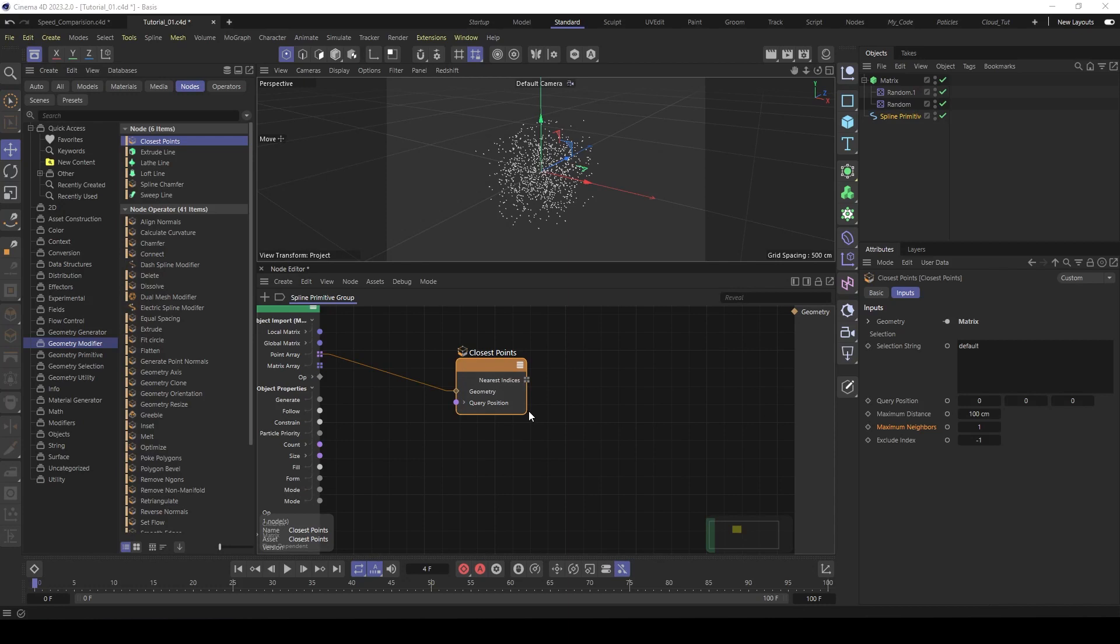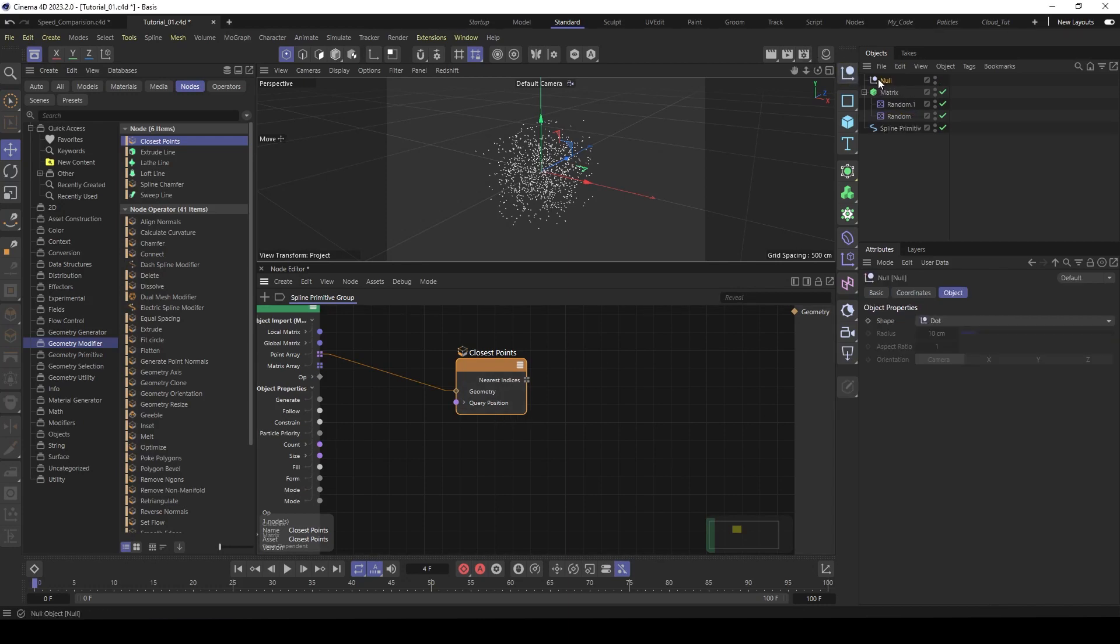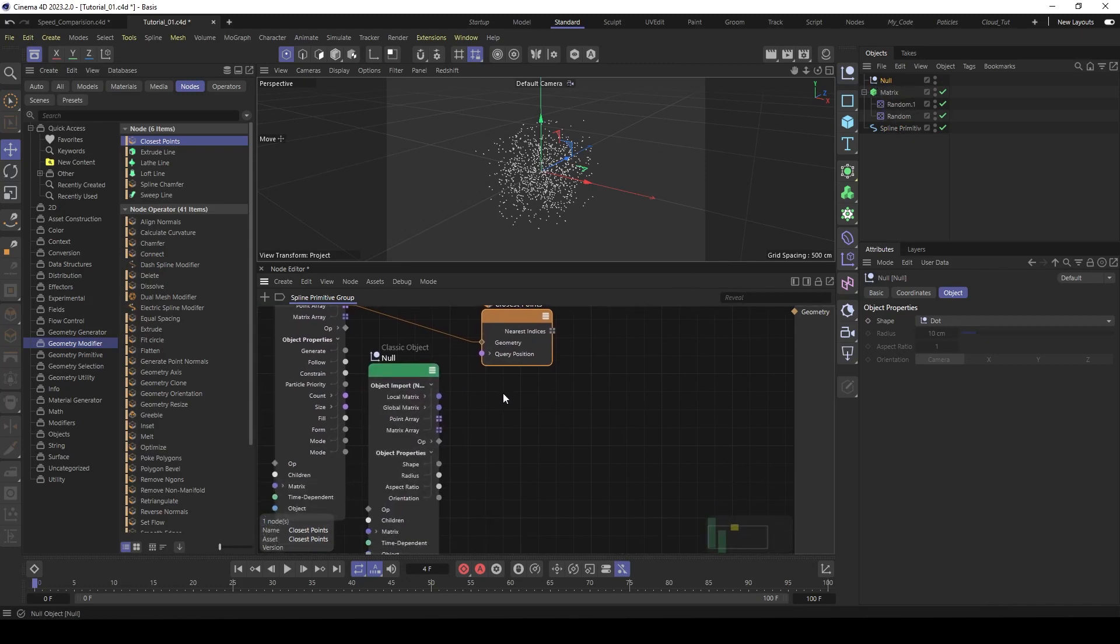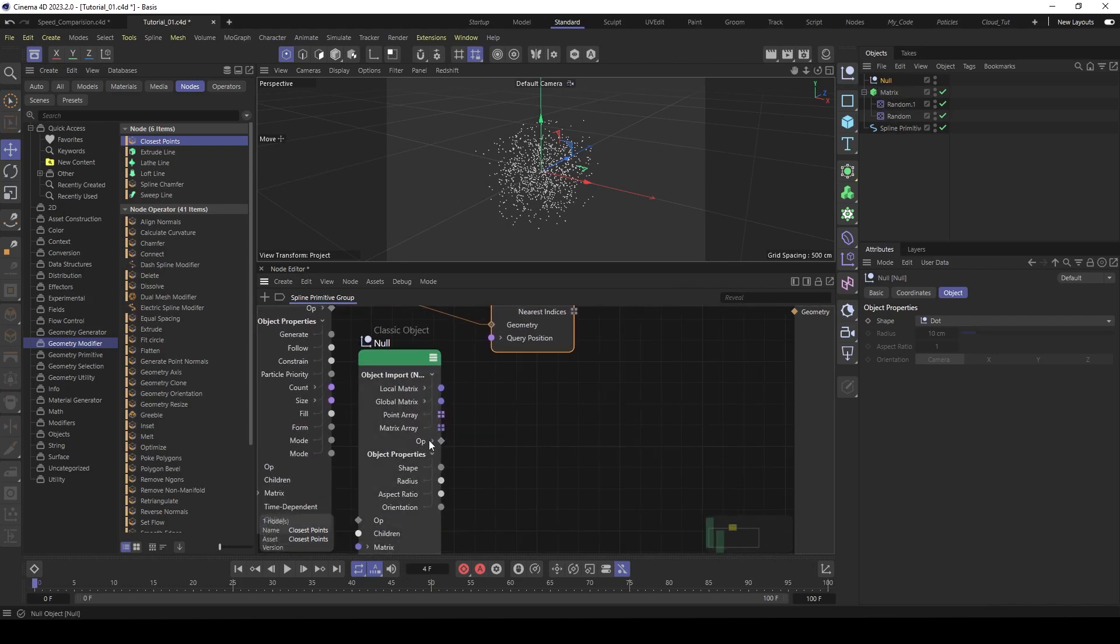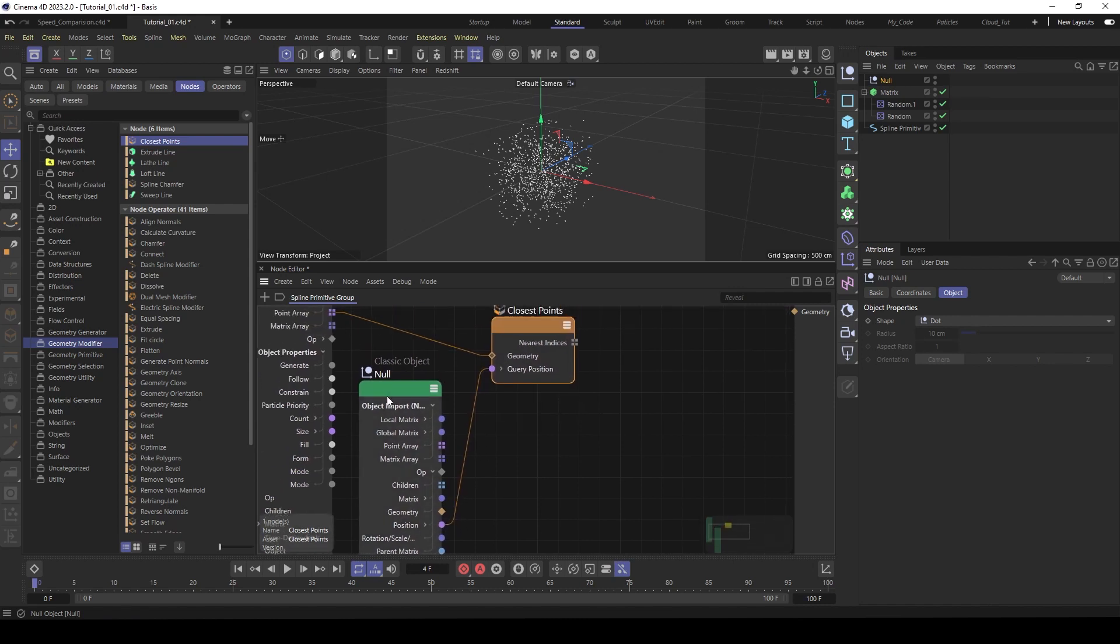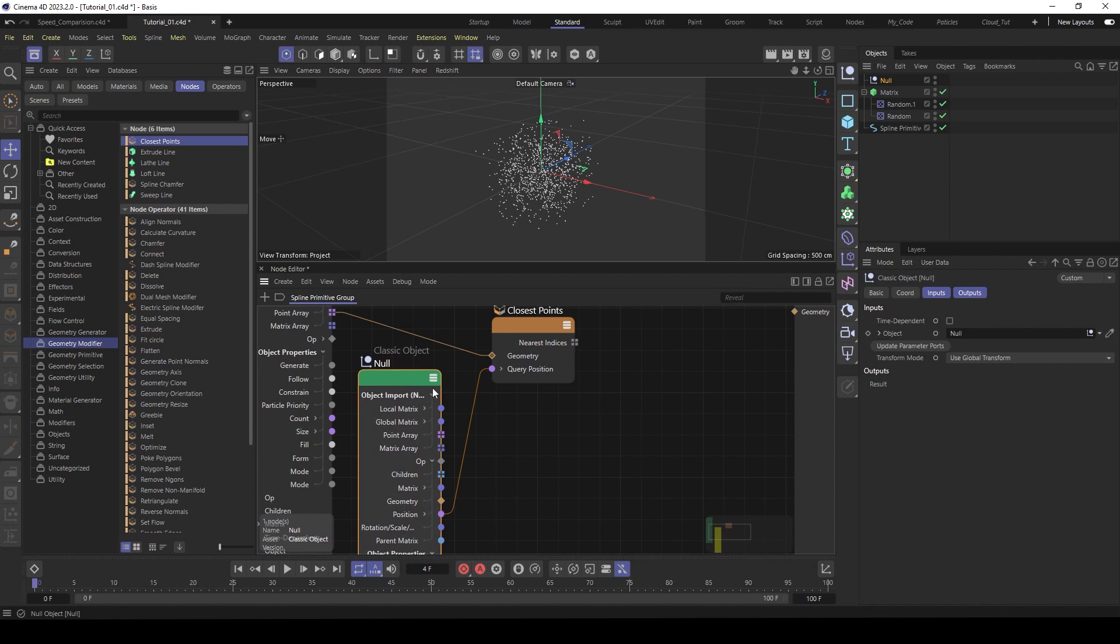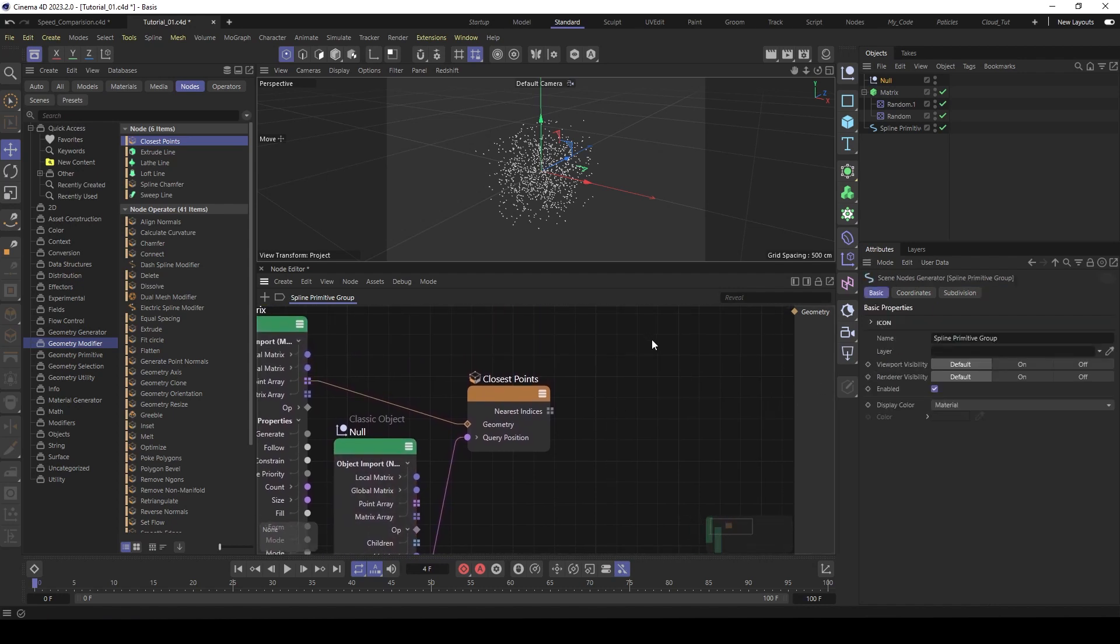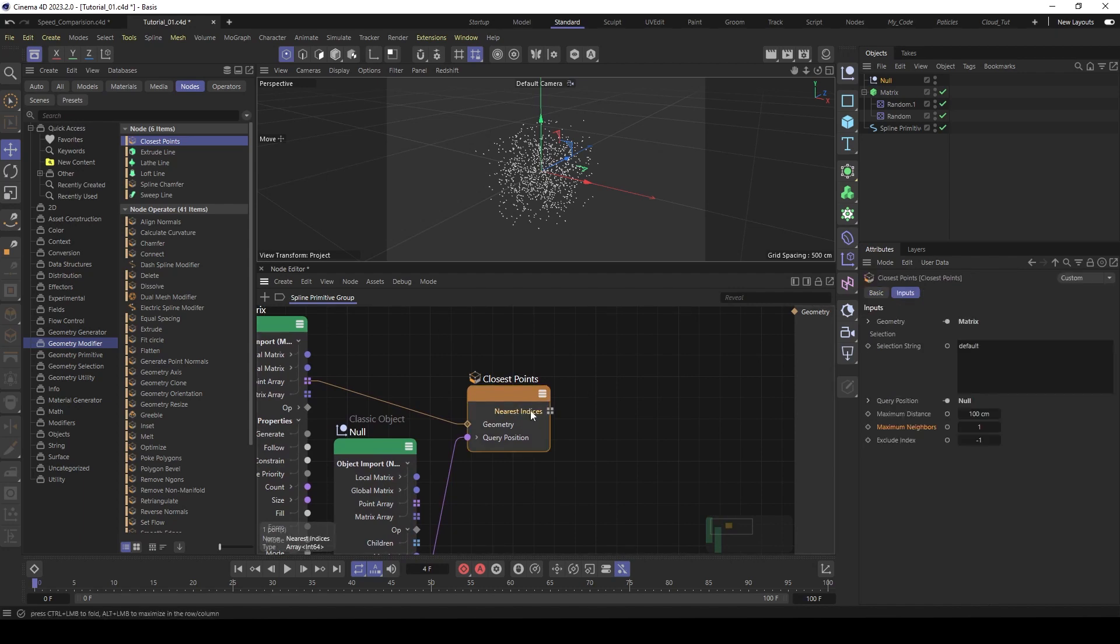So for the query position, we use a null object. This is just for testing. So place the null object here. Then go on the op and use the position here of the null object as a query position. Then activate time dependent.